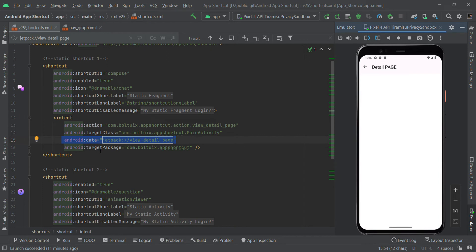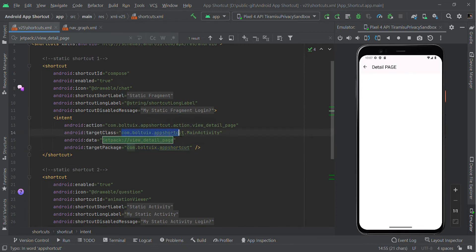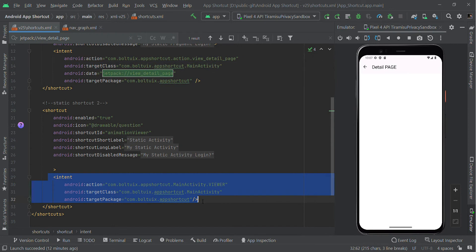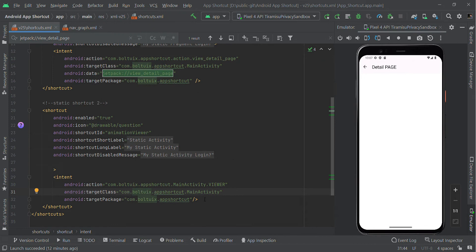The target package name should be your package name — you need to set your package name right here. Your target class should be your main activity. Likewise, we need to create one more shortcut; in this case we are redirecting to an activity, so we mention our target class as main activity and the target package is our package name.